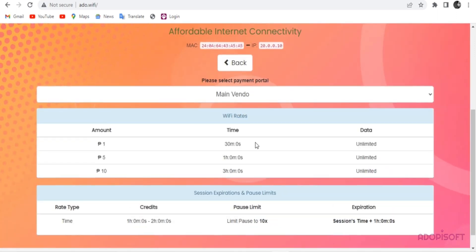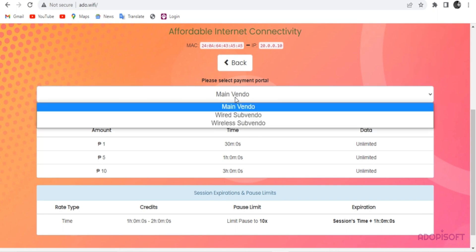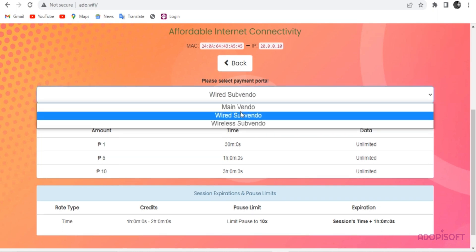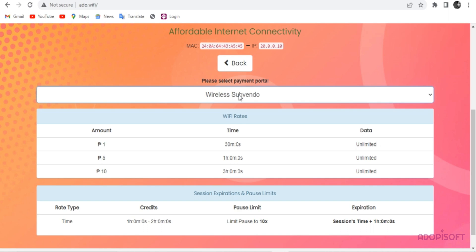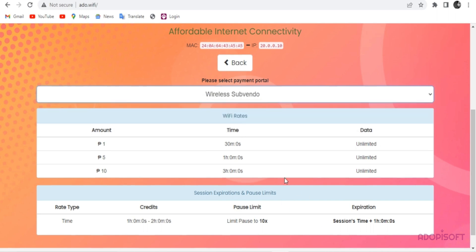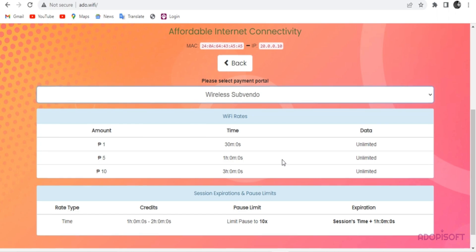If you click this tab, you may see the three profiles created. All the profiles have the same rate since we set one default profile. In Advanced Subvendo, it will change the rate based on your assigned rate per machine.